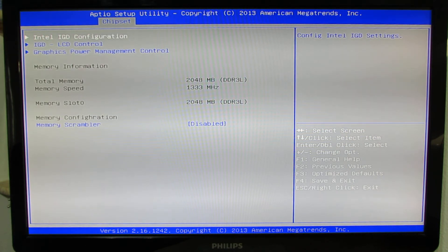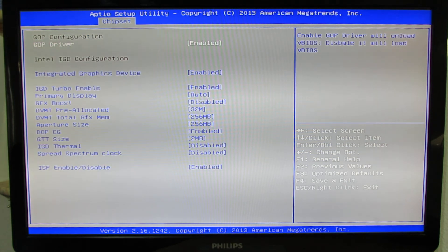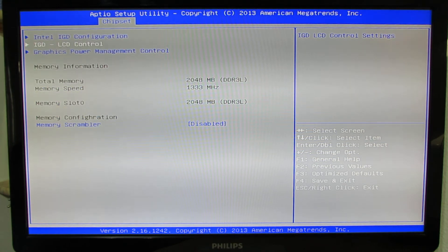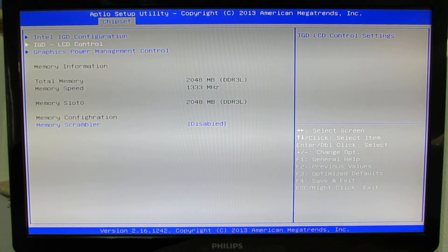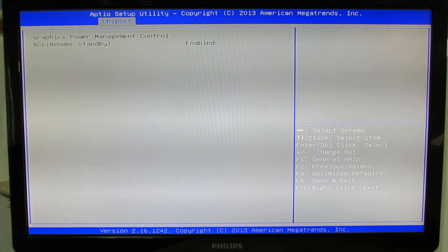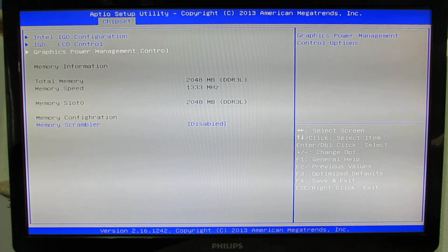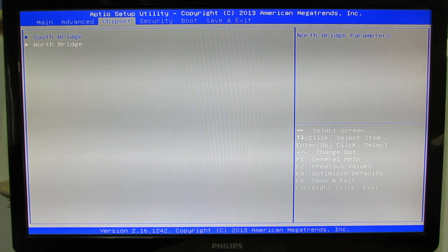North bridge has Intel IGD configuration, IGD LCD control, graphics power management, and so on — lots of settings.